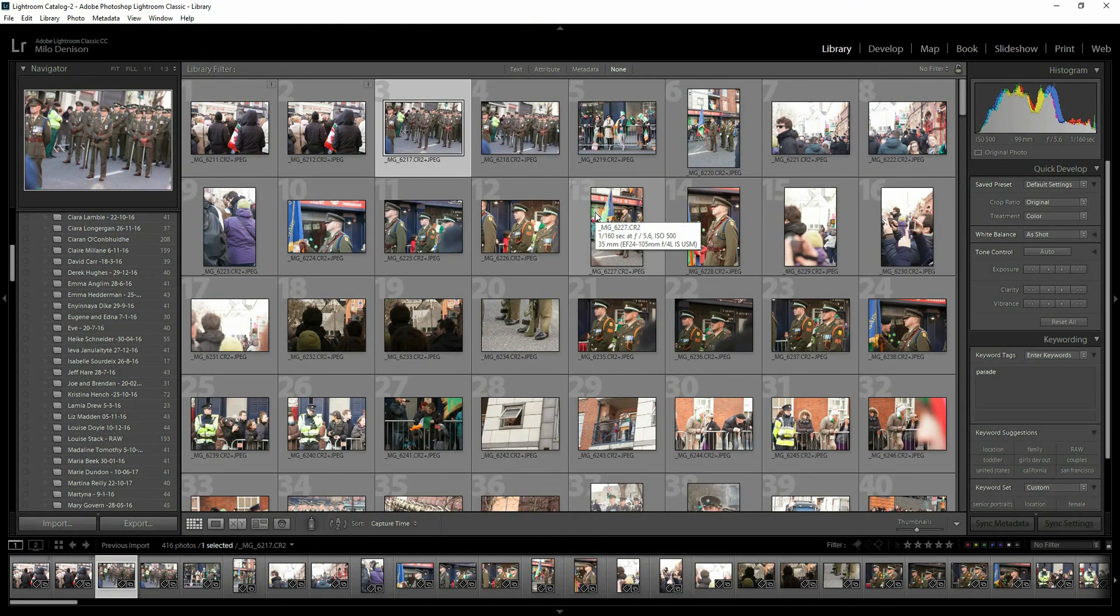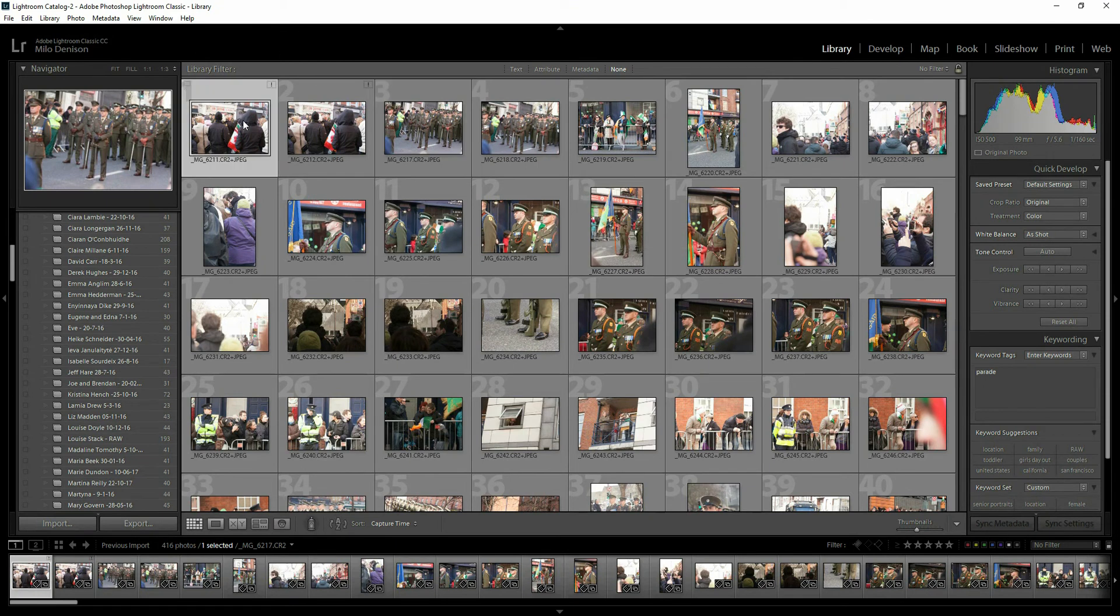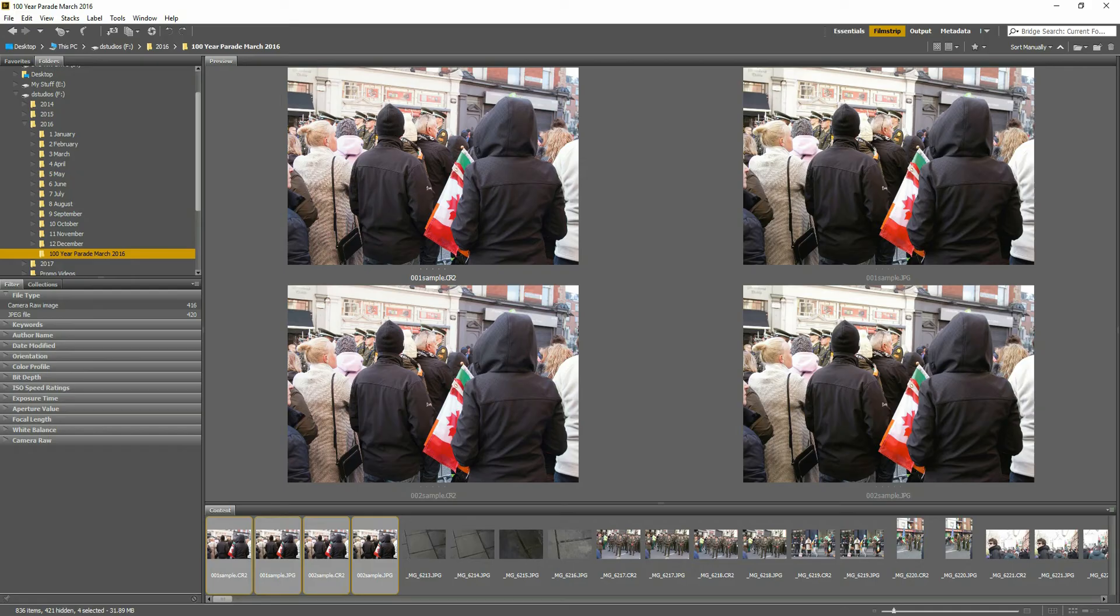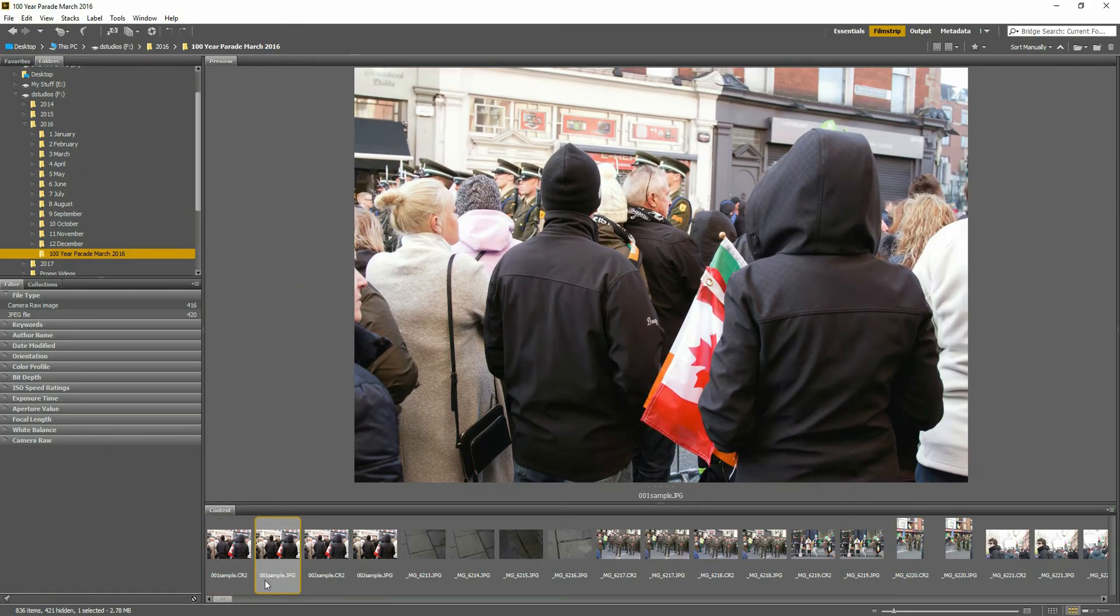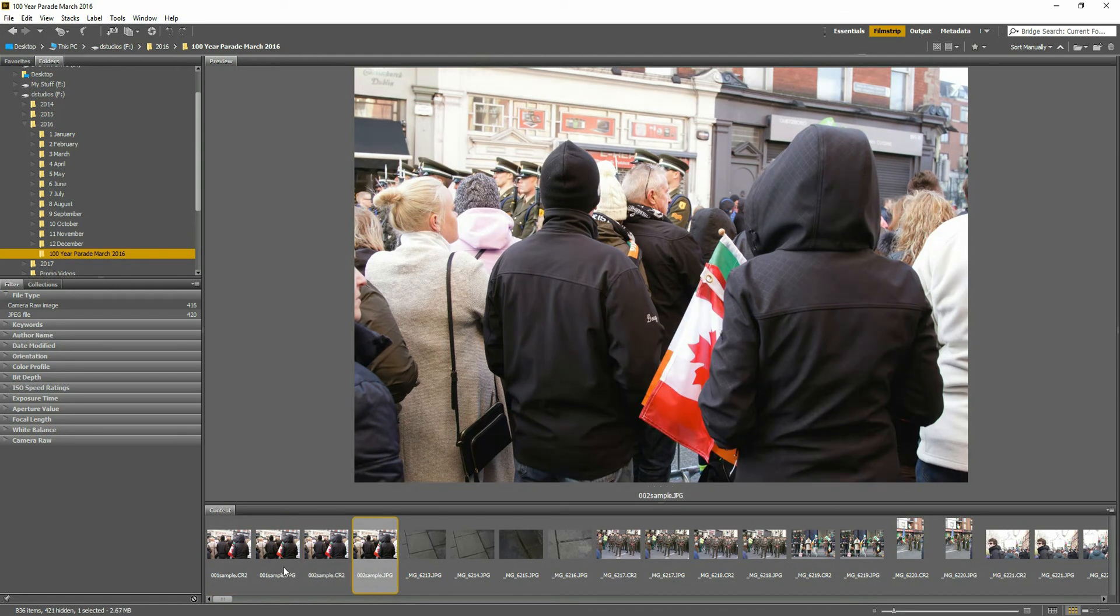Now the second scenario we're going to look at is if the files were renamed. So if you notice in Lightroom now, I've got that same message, Photo is missing, on these ones here. The reason being is in Bridge, I renamed those file numbers. So I've got 001 sample, 002 sample, so forth and so on.